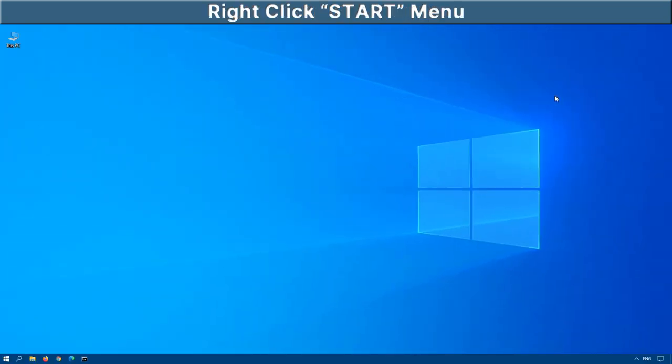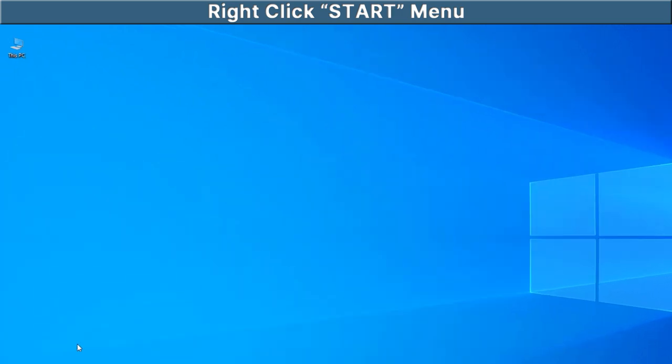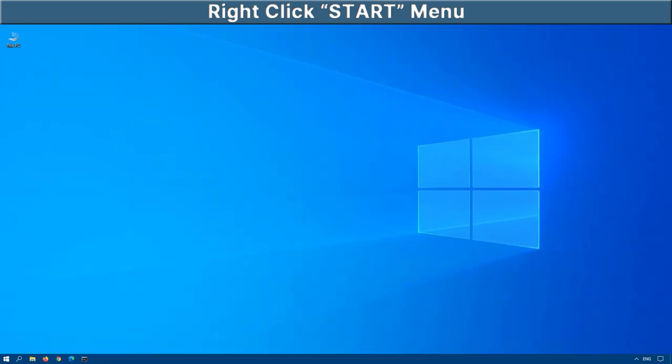The next one is right click on the start menu. And here we have command prompt admin. However, the default Windows 10 setup puts PowerShell there instead of command prompt. So if you want to revert this back to the command prompt,